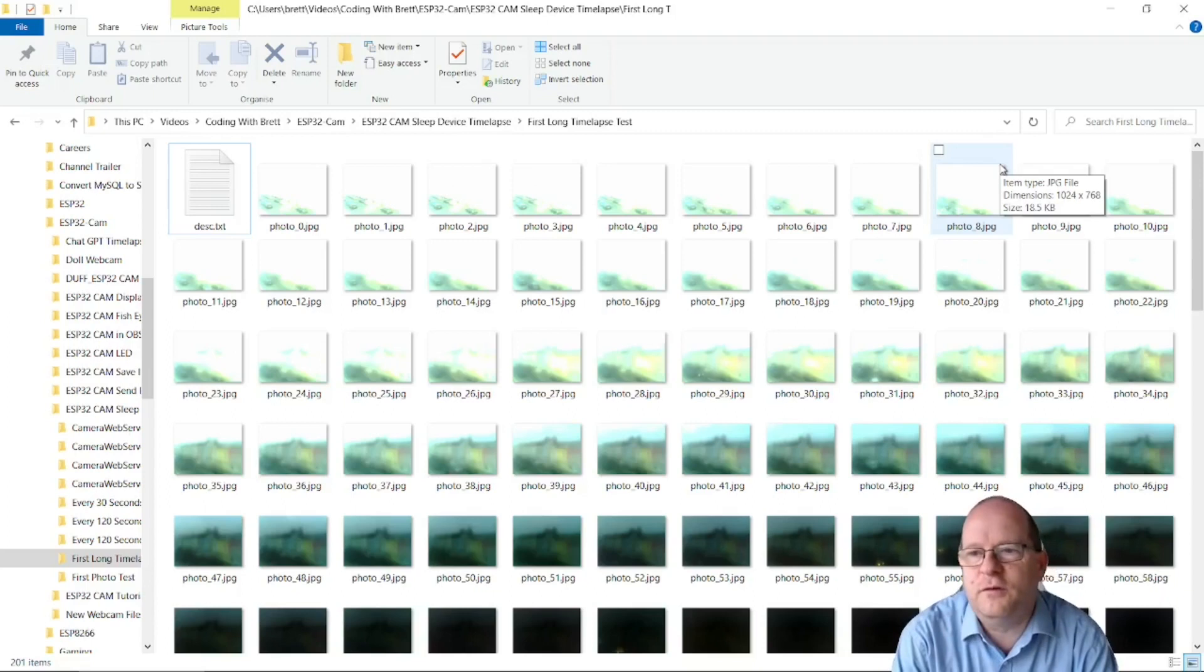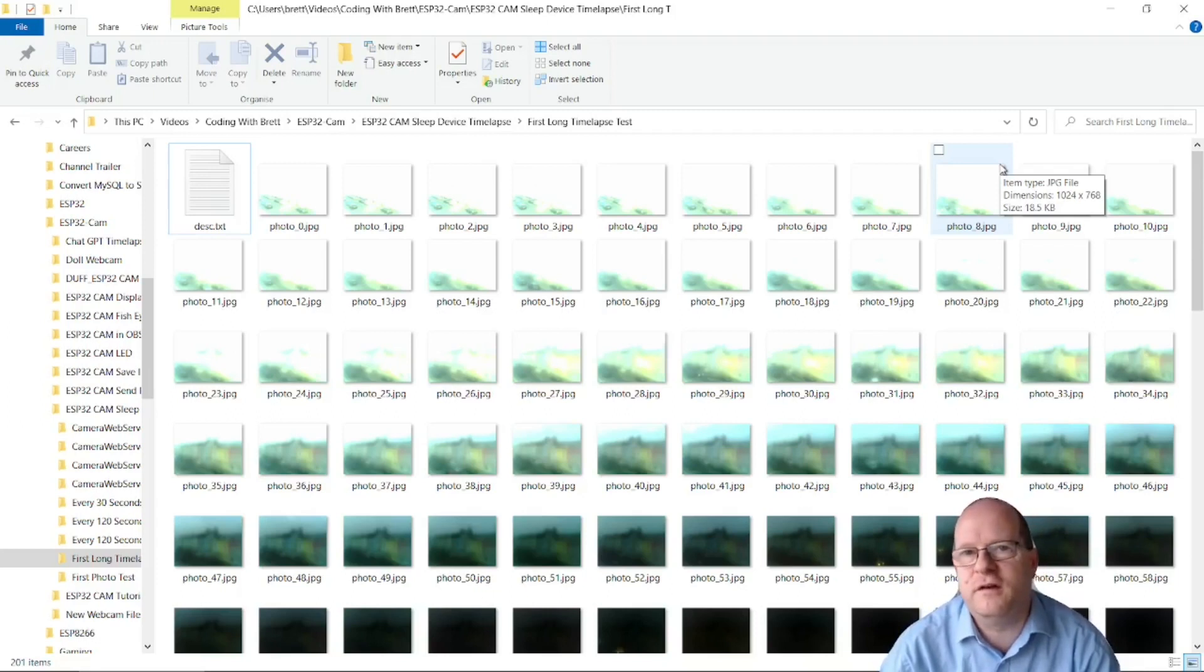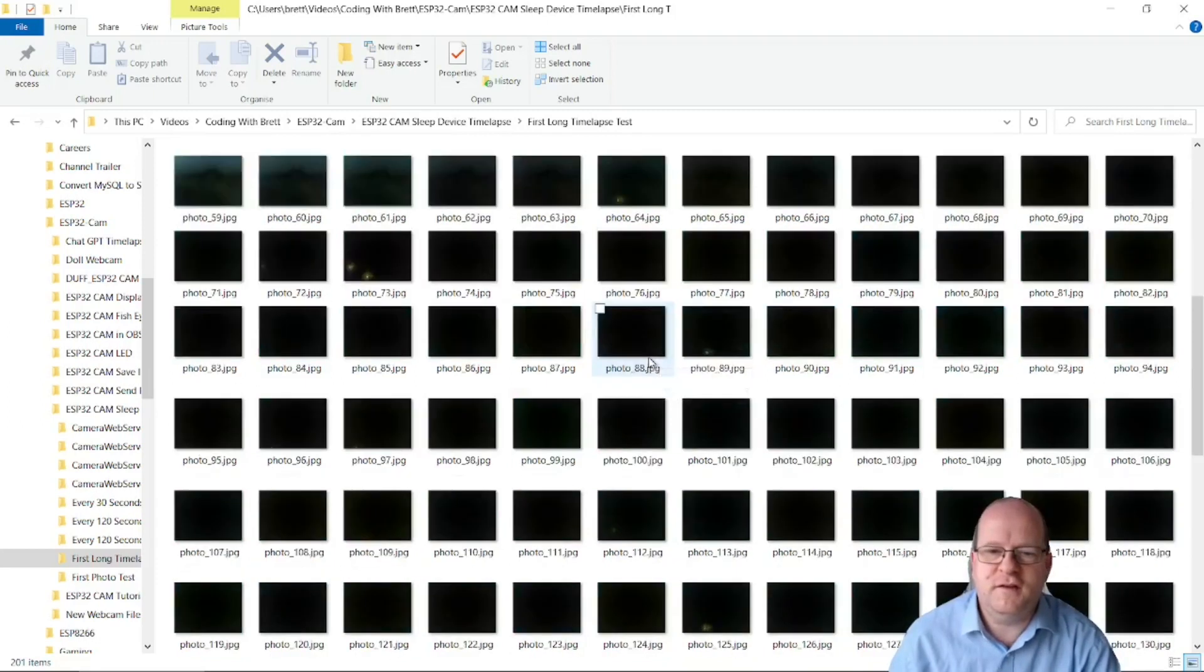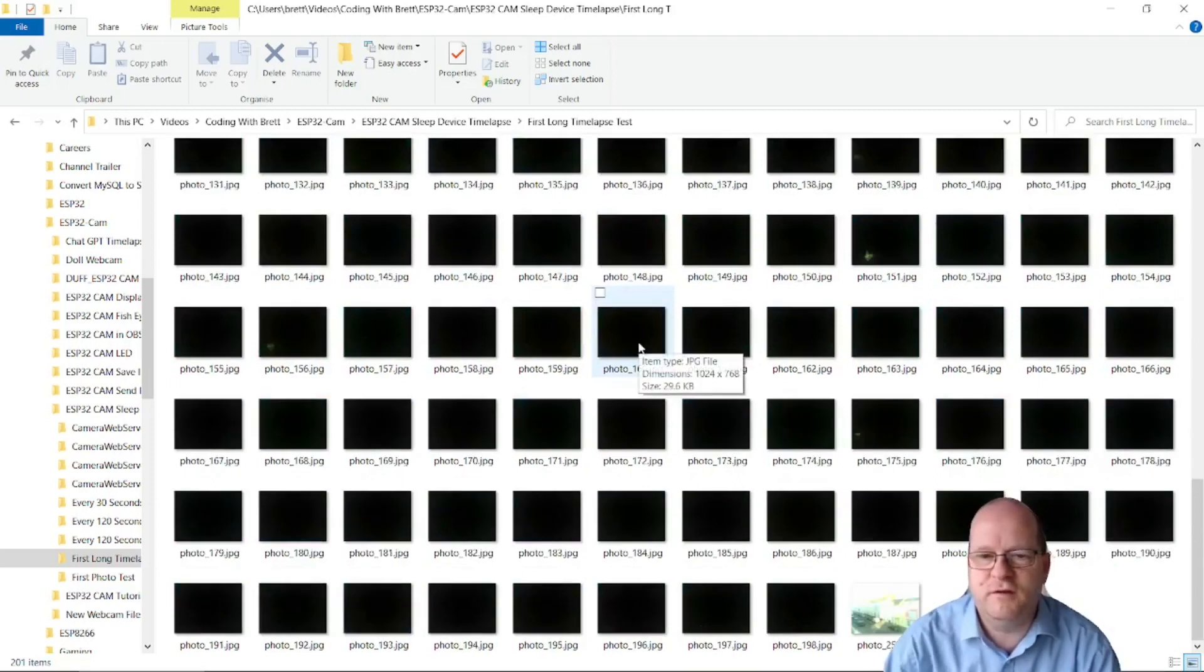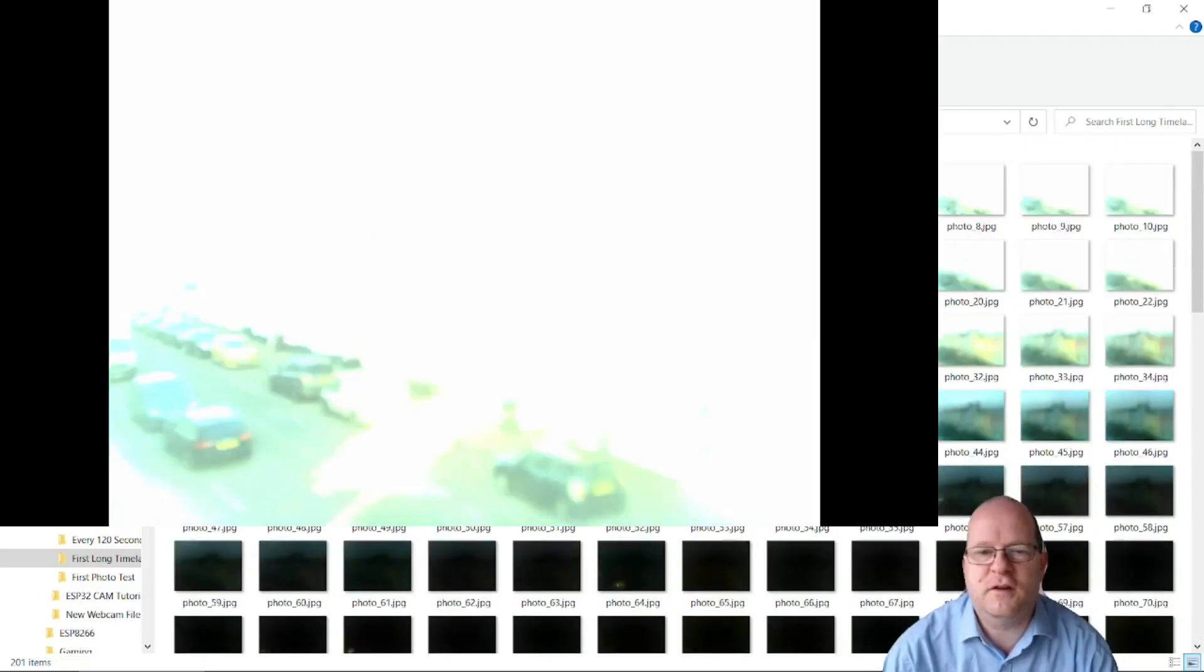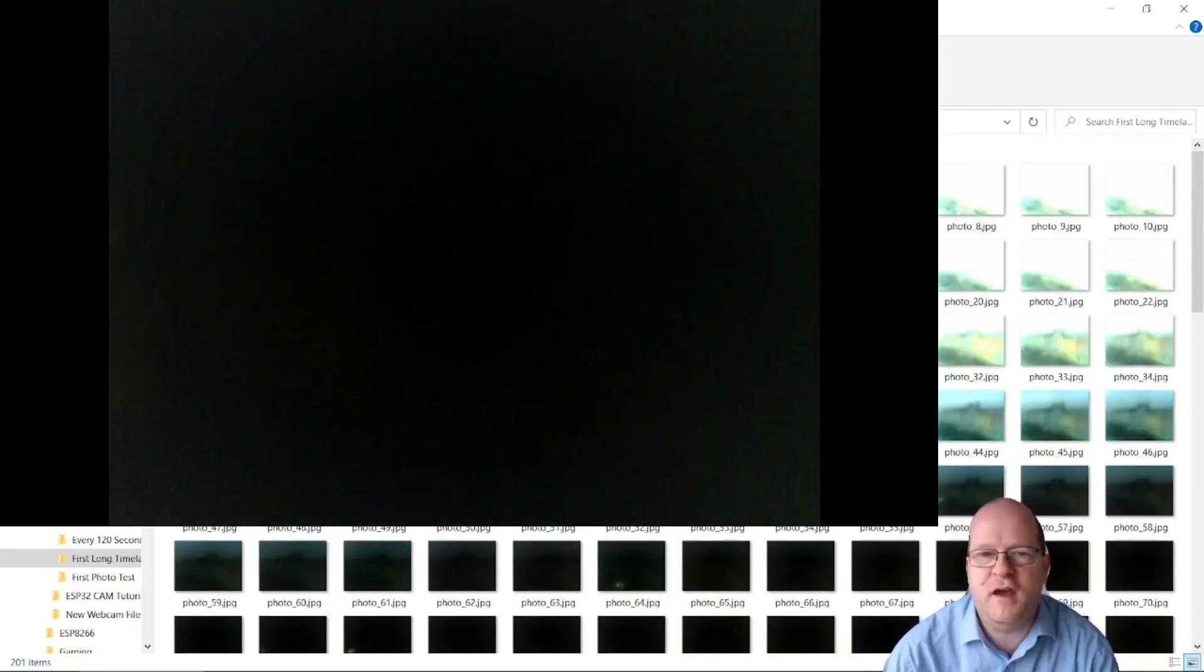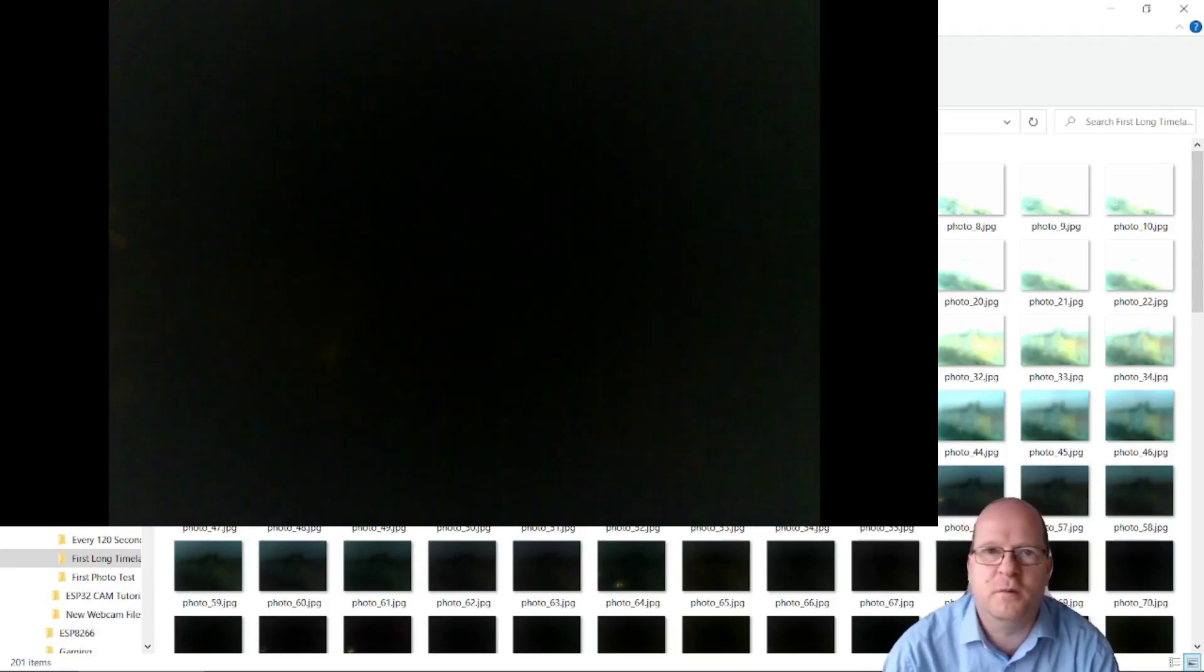So here's the results of my first very long time-lapse test. I took photos every 90 seconds over the duration of about four or five hours. So as you can see it has worked reasonably well although I just realized that the photos don't take very well at night.